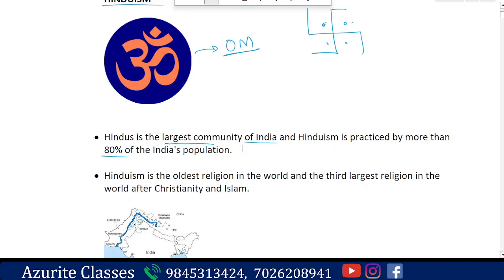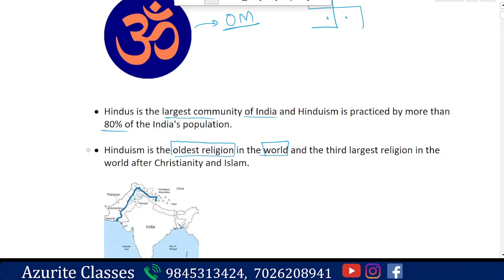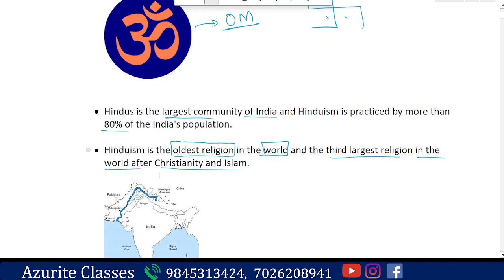Hinduism accounts for about 80% of India's population. Hinduism is considered the oldest religion in the world — the Hindu way of life is the oldest way of life. It is the third largest religion in the world after Christianity and Islam. Christianity stands first, then Islam, and third is Hinduism.